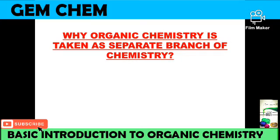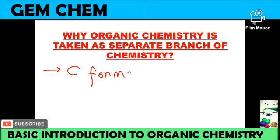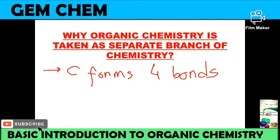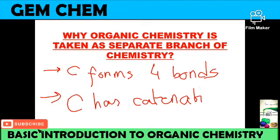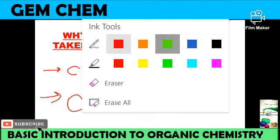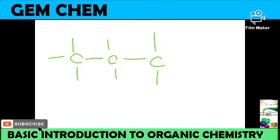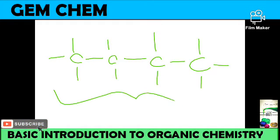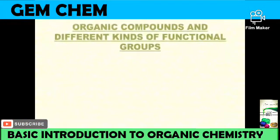Organic chemistry is a separate branch due to two properties of carbon. First, carbon forms four bonds (tetravalency). Second, carbon has the catenation property, which means carbon can link with another carbon atom and continuously link with each other to form long chains. This is the catenation property.